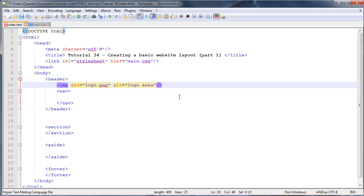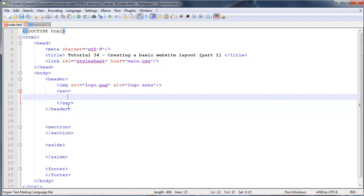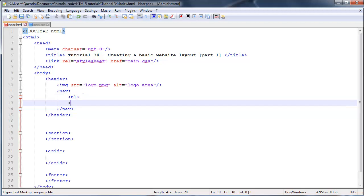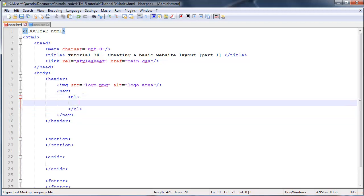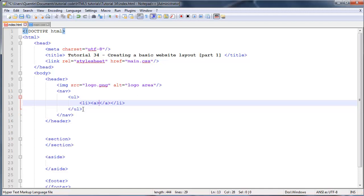In the navigation we're going to place a bunch of links to other pages, but we don't have any other pages yet, so the links aren't going to be complete. The way I like to do this is create an unordered list because it makes things more manageable. Inside the unordered list we're going to have a bunch of list items, and in these list items we're going to have our links.